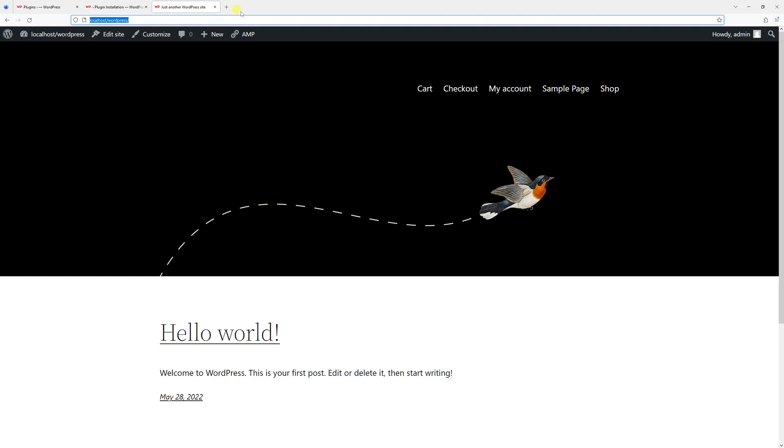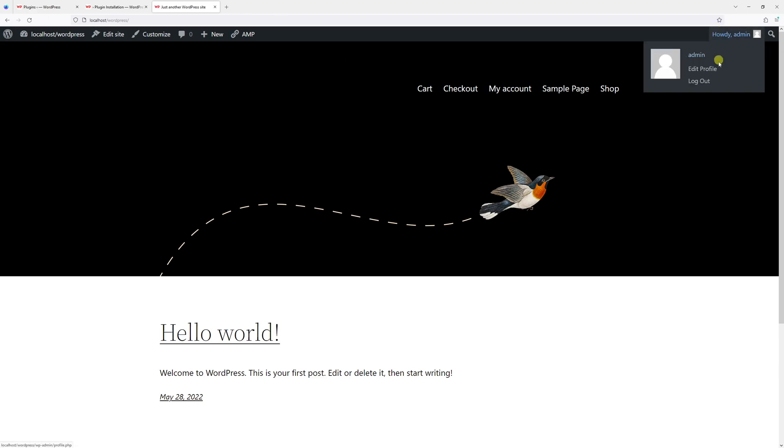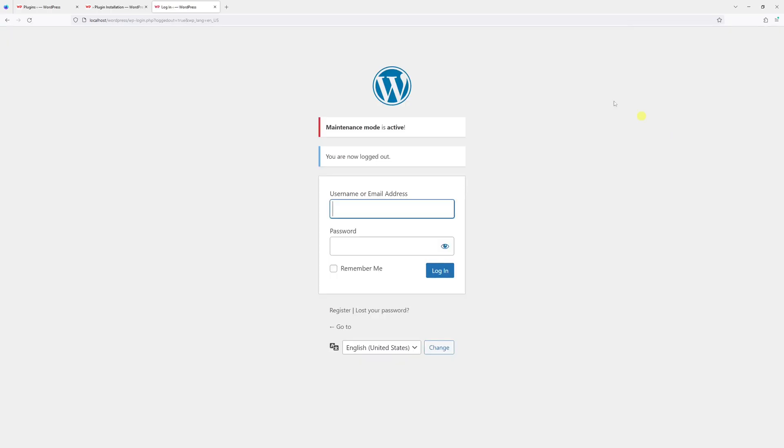If I refresh the page, as you can see I can still see my site, and that's because I'm logged into my admin account. However, if I were to log out and then visit the site as a regular user...